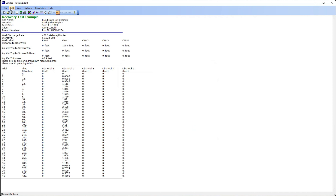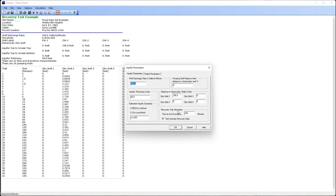From the edit menu I can go to aquifer parameters. The important piece of data to enter here is the time at which pumping ends, and we need to check this box to indicate that our test includes recovery data. So the value is 240 minutes.